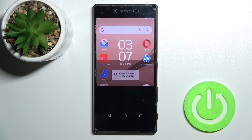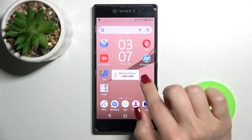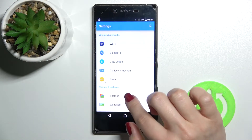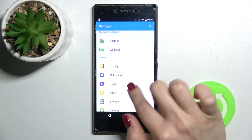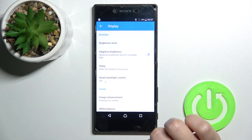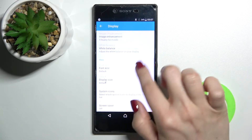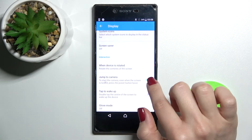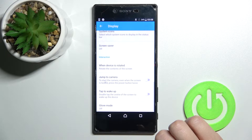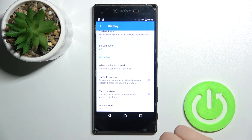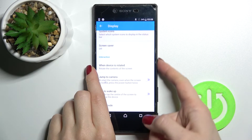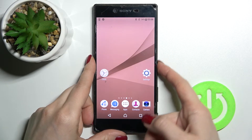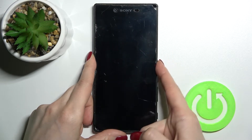If you want to turn off this option, go to the Settings app, then scroll to the Display section. Here you'll see 'Jump to Camera.' To disable the quick launch by the power key button, just tap the switcher once.